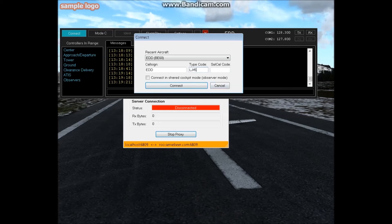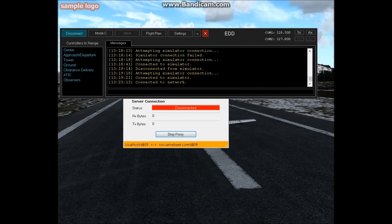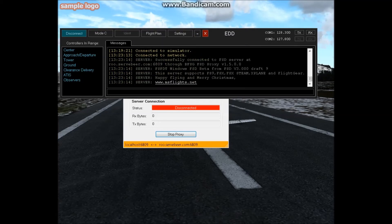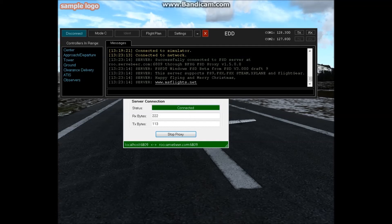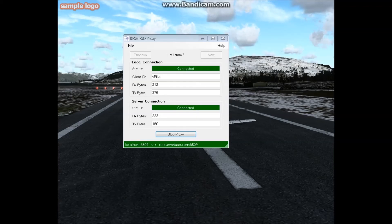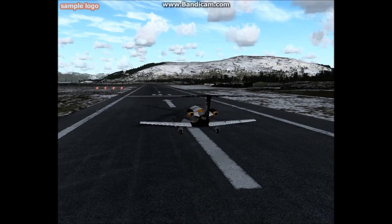And then hit connect and you're done. You're connected to the FSD server, this proxy should go green. You can now minimize all of this - you don't need it.